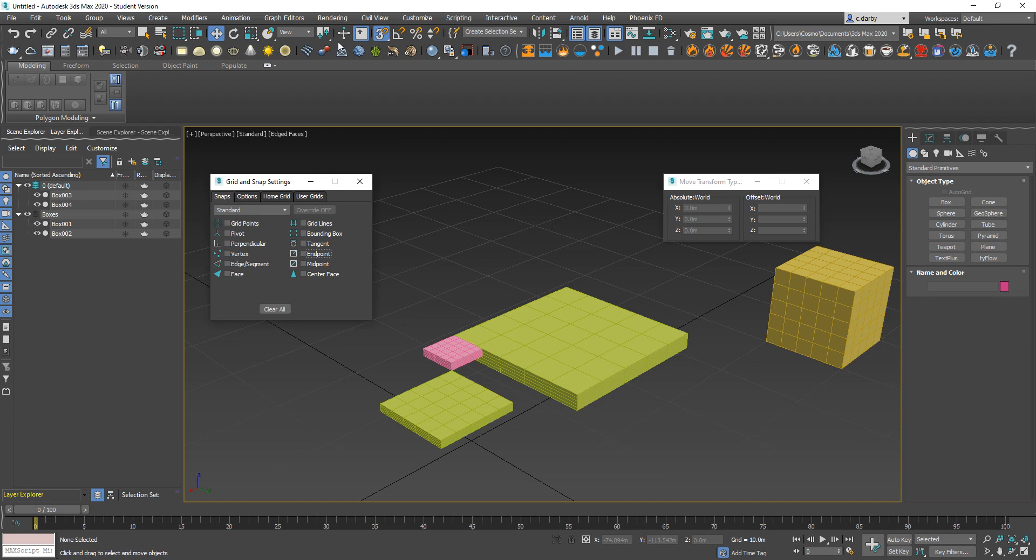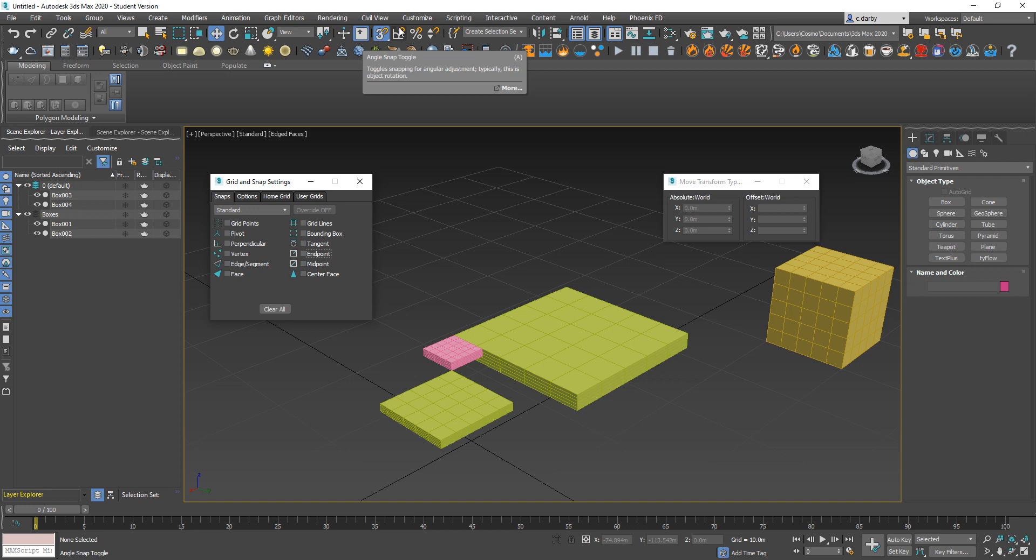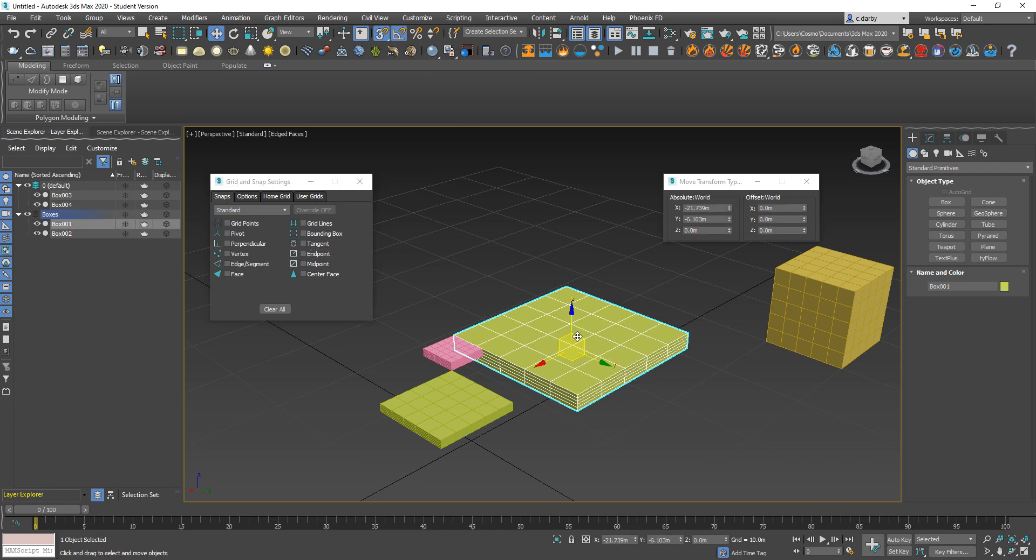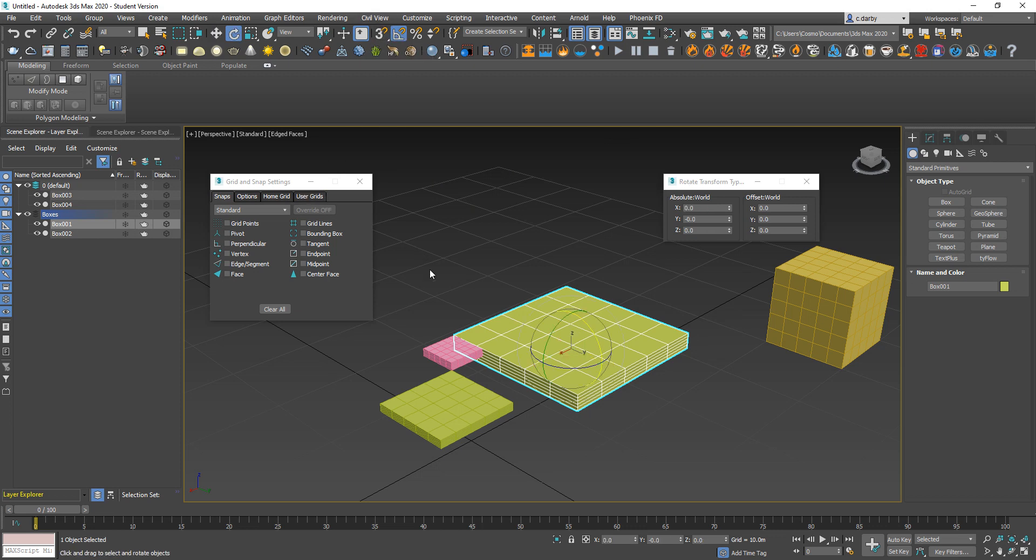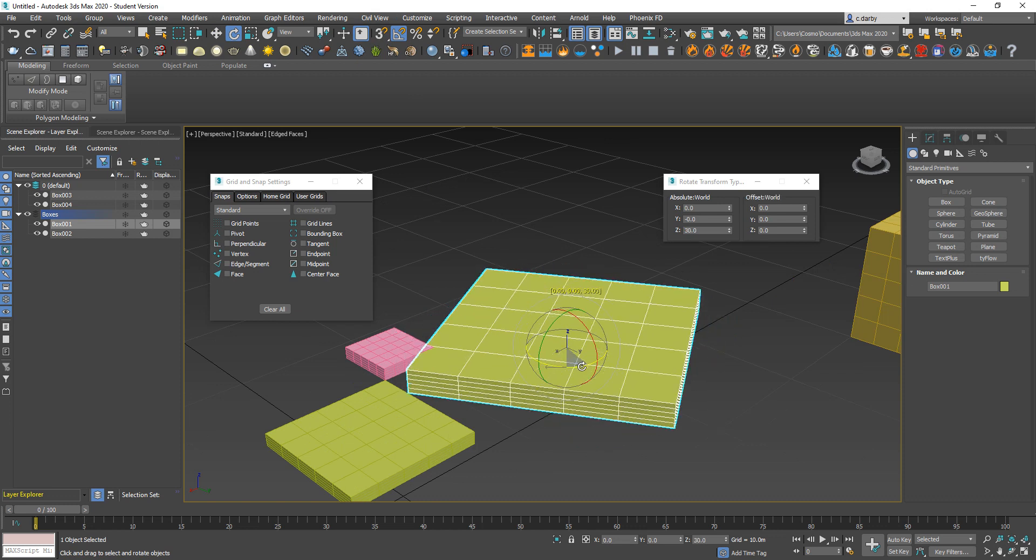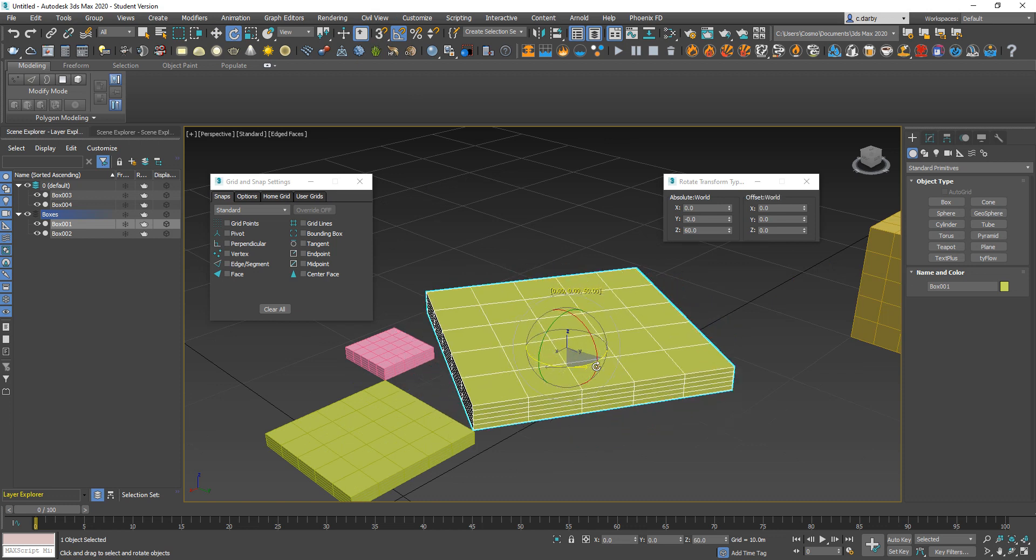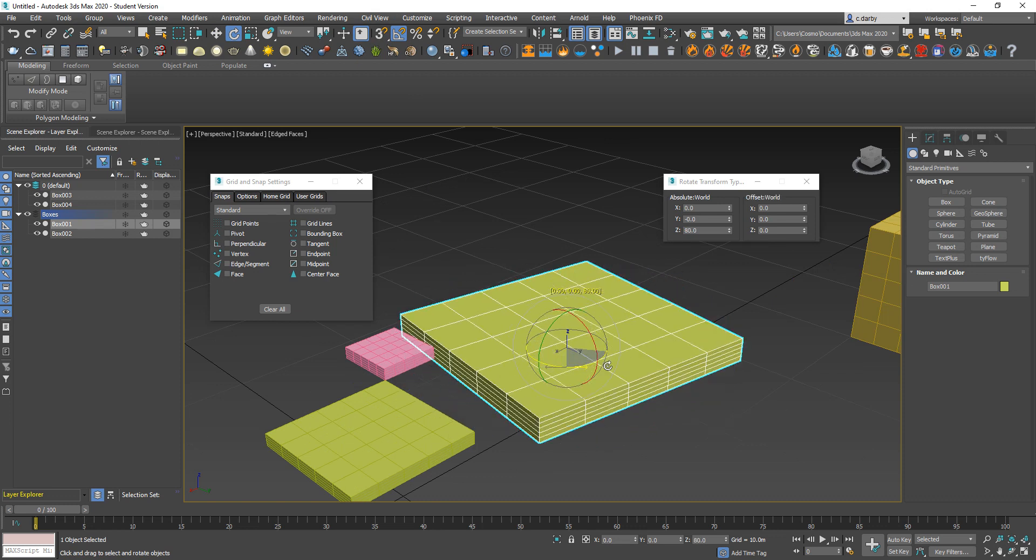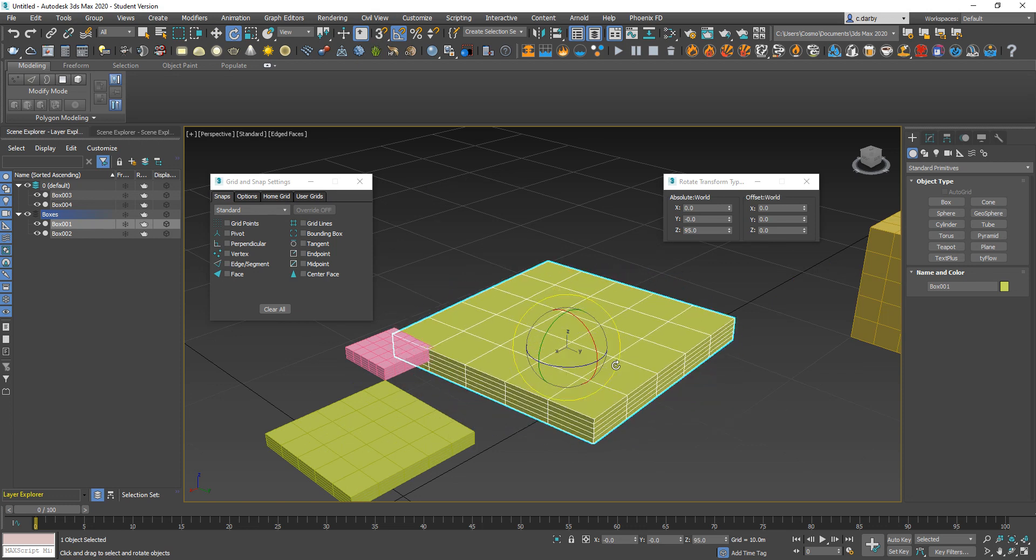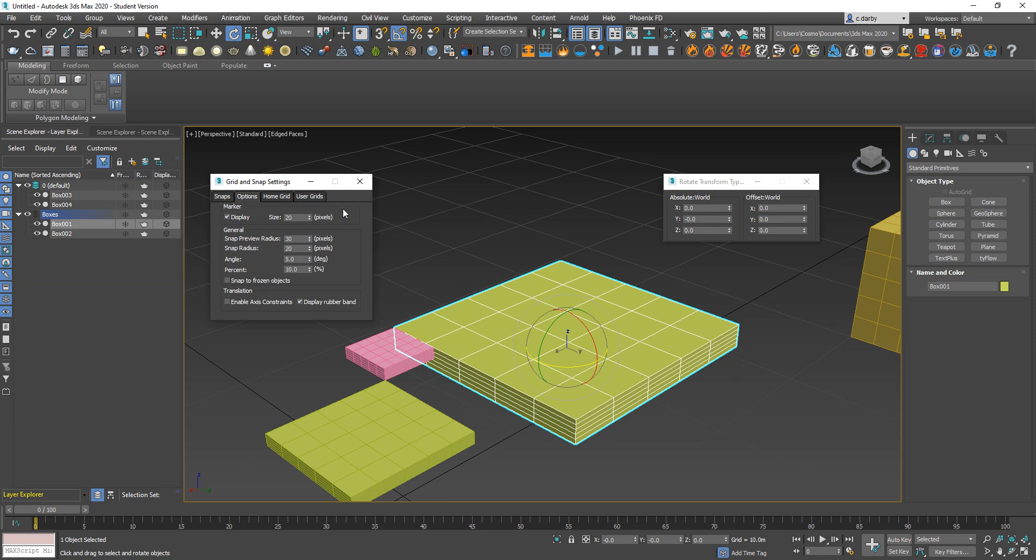Another option you have next to it—the shortcut for the snaps is the S key—next you can use your angle snap toggle, which will be useful when you're rotating. I'll turn off my main snaps and then I have my angle snaps activated. Every time I turn, it's rotating by 5 degrees as those yellow values are reading out.